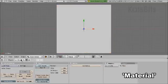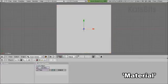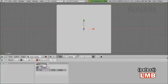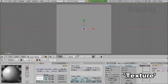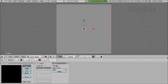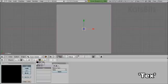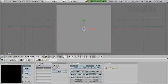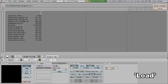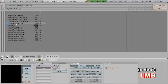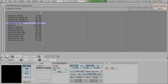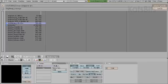Add a material or use one that already exists, same with the texture. Add an image and load in the height map. Set relative paths if you want, and load.